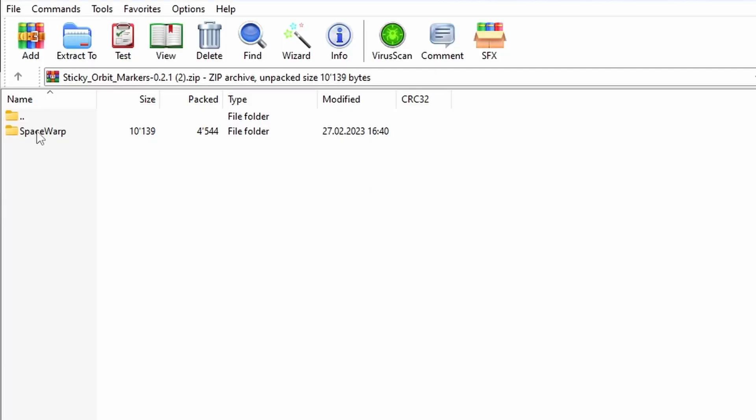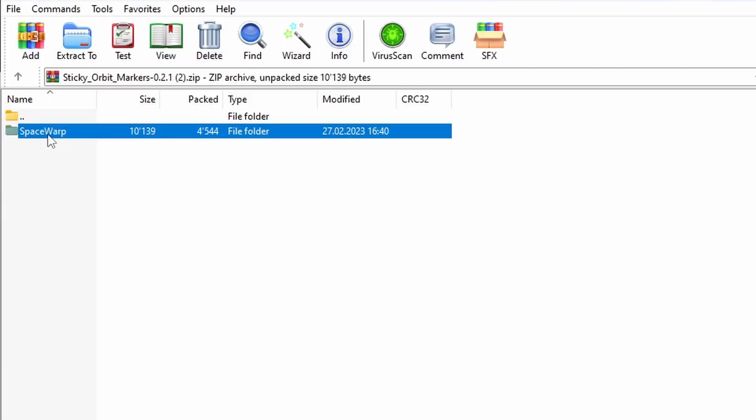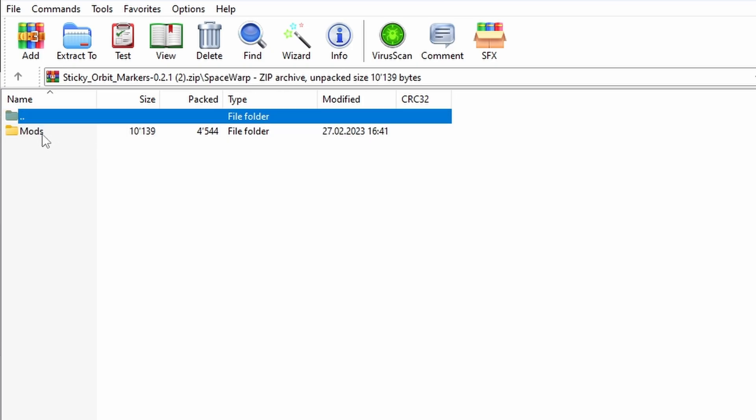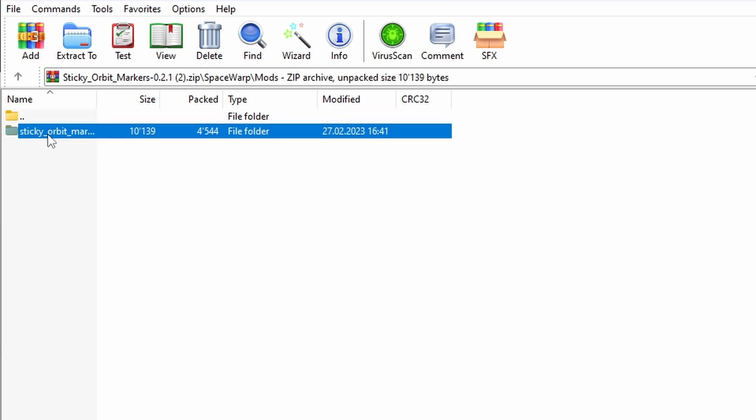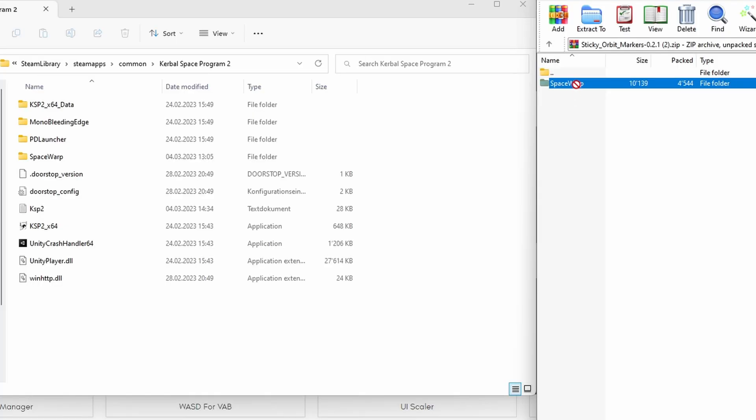Usually the top folder within the zip file tells you which type of mod it is but sometimes it's just the mod inside like sticky orbit markers here and then you will have to know whether it goes into the Space Warp folder or the BepInEx folder. So usually all you have to do is grab the folder and put it into the main directory.